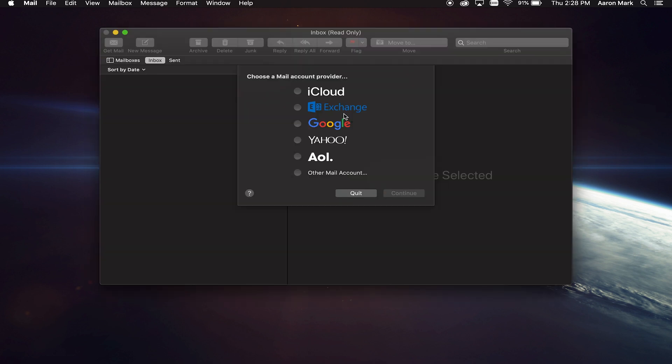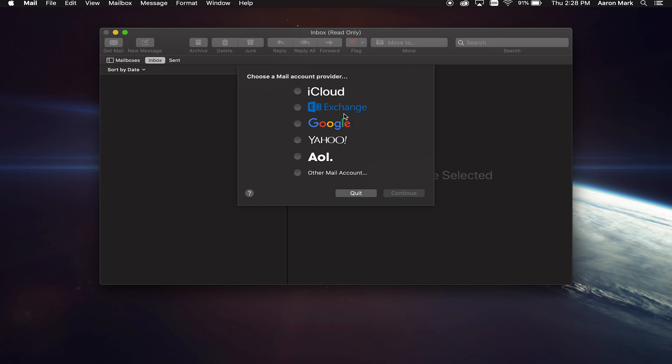As soon as the Mac mail program opens up, it's going to ask you to choose a mail account provider. If you've already set one up, chances are you're not going to see this message. But if it's the first time you are setting it up, which is most likely why you're here watching this video, you're going to have to choose your account provider. So in today's demonstration, we are going to select Google and then I'm going to click on continue.